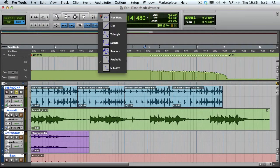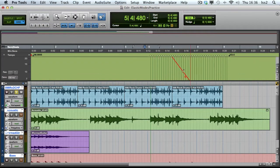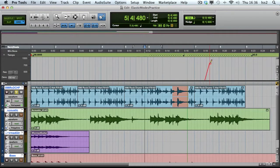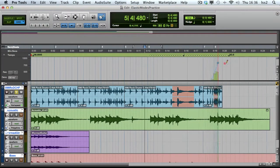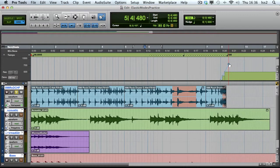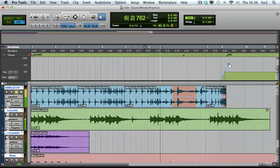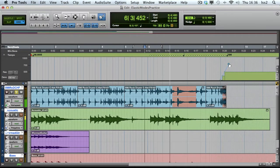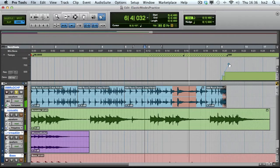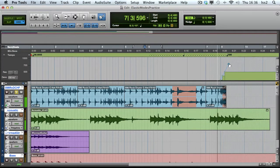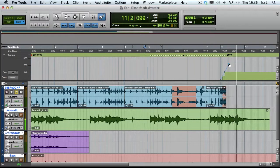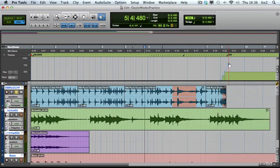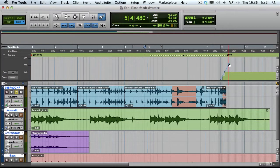And you can make this really drastic if you want. So, it's not a mode you're going to be using very often, but it's a cool effect every now and again. Okay, so that's about it now for Elastic Audio.